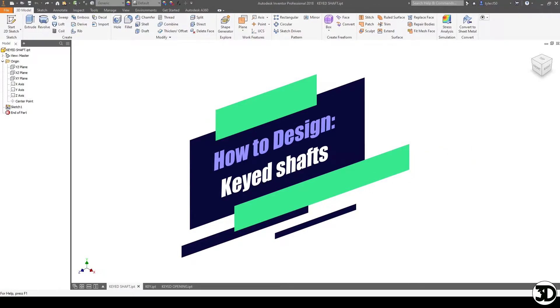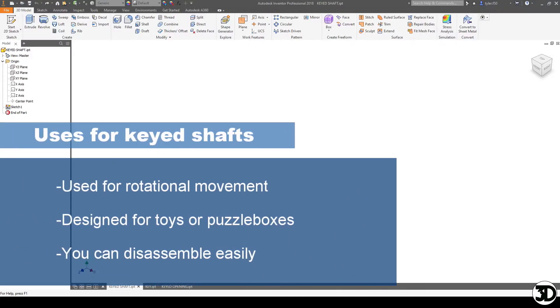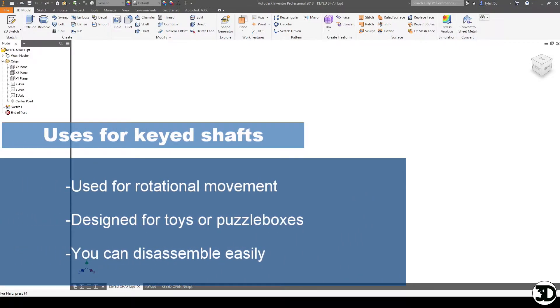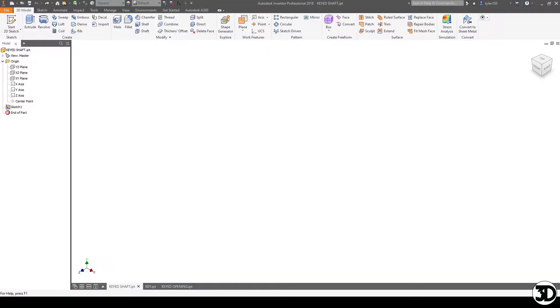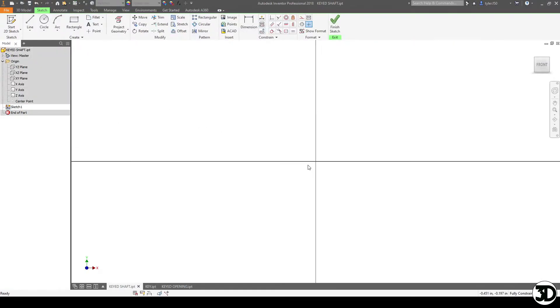These are great for applications such as having rotational motion in a piece. You usually need to have a keyway to connect two pieces together. They can be used for puzzle boxes to rotate stuff and as well for toys or anything else that you can think of. So let's start off by designing the shaft itself.